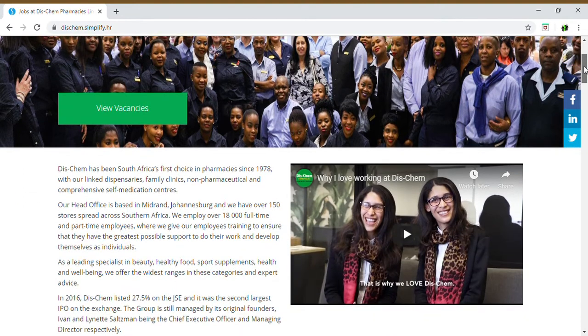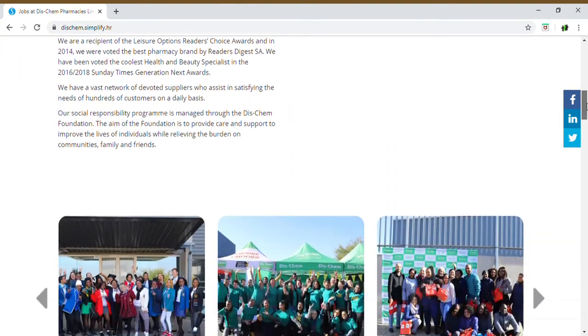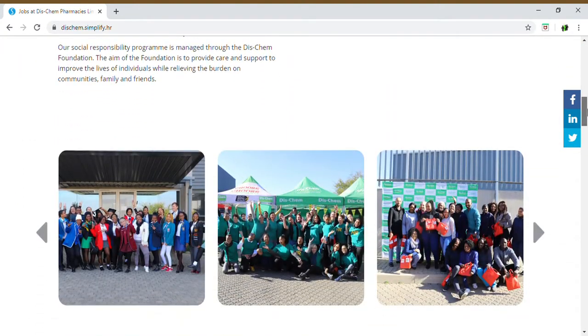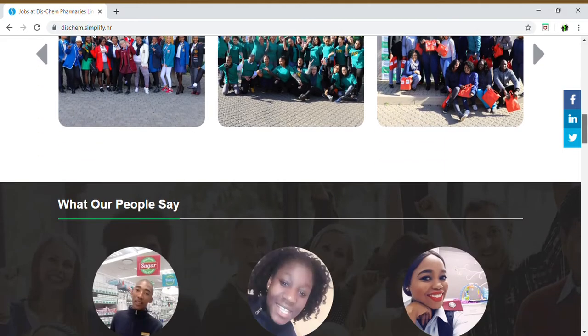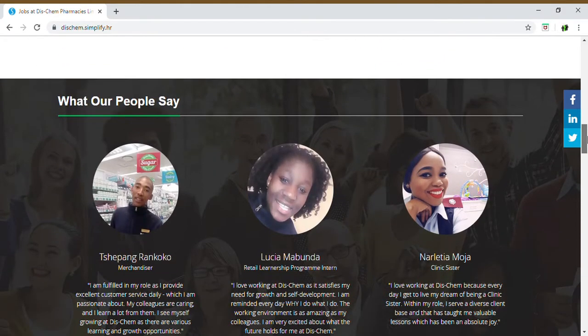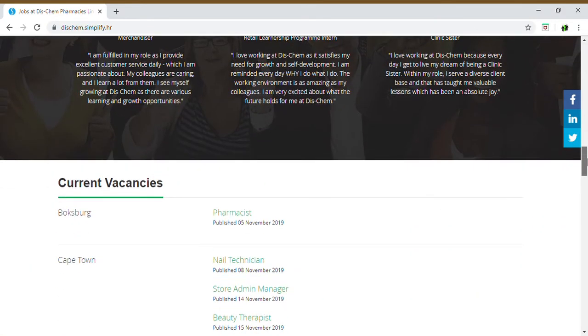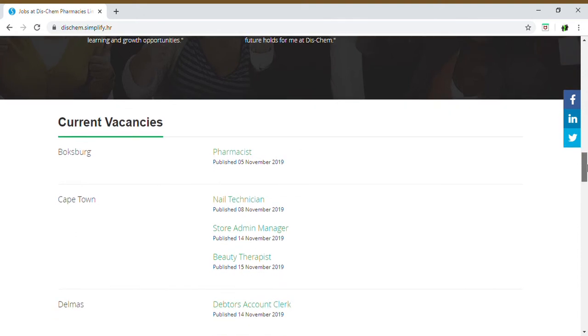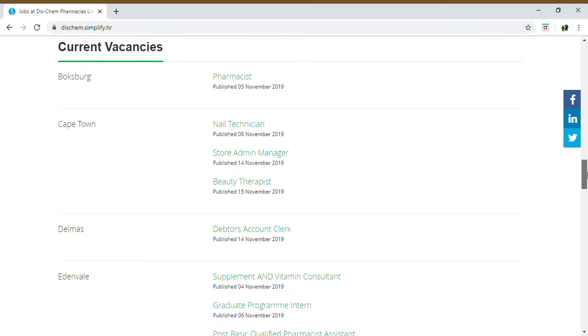You can also just read through that and browse through it to give you a better understanding of employee relations within DISCHEM. And when you go to the bottom of the page, it will reflect all the current vacancies that they have available.